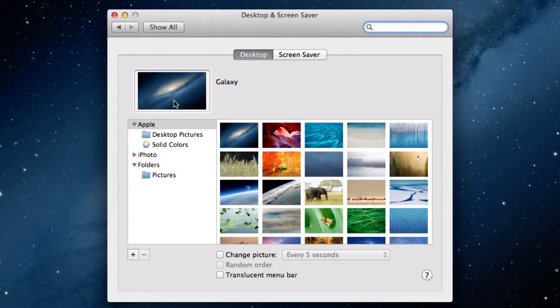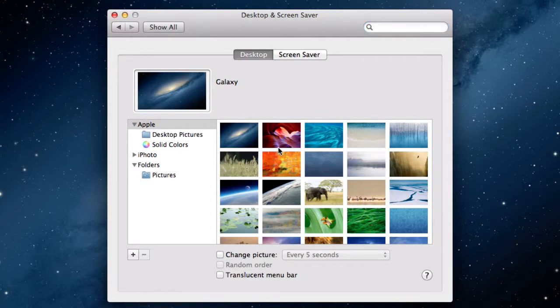To change the background, you simply need to click on a new picture. Notice as soon as you click on the picture, the background changes.